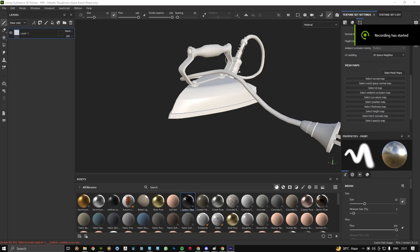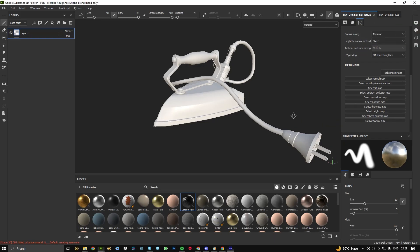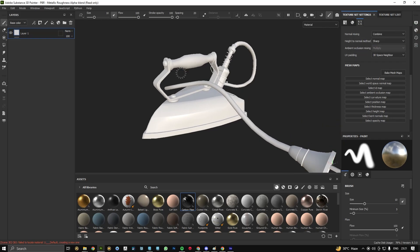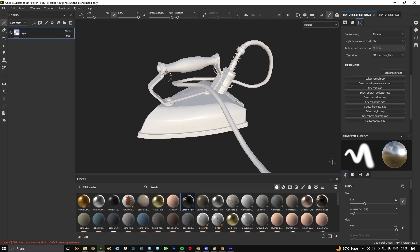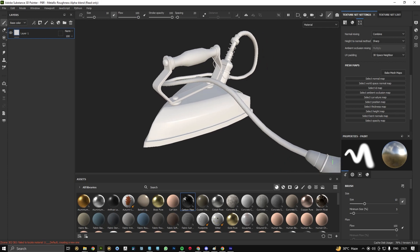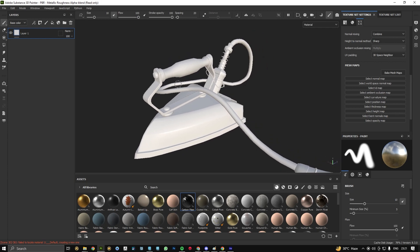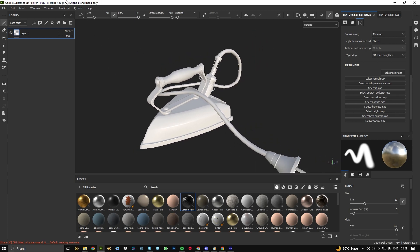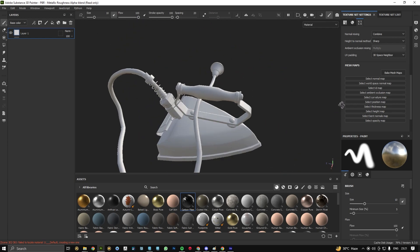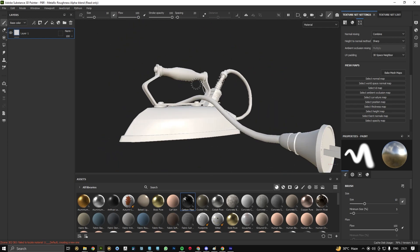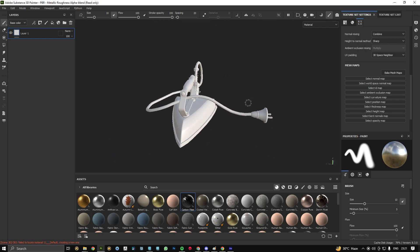Hello guys, welcome back to another video. In this video we will learn how to bake our map in Substance Painter. For this I have Substance Painter version 2023 and my game ready asset. This is one of my old projects I have worked on.